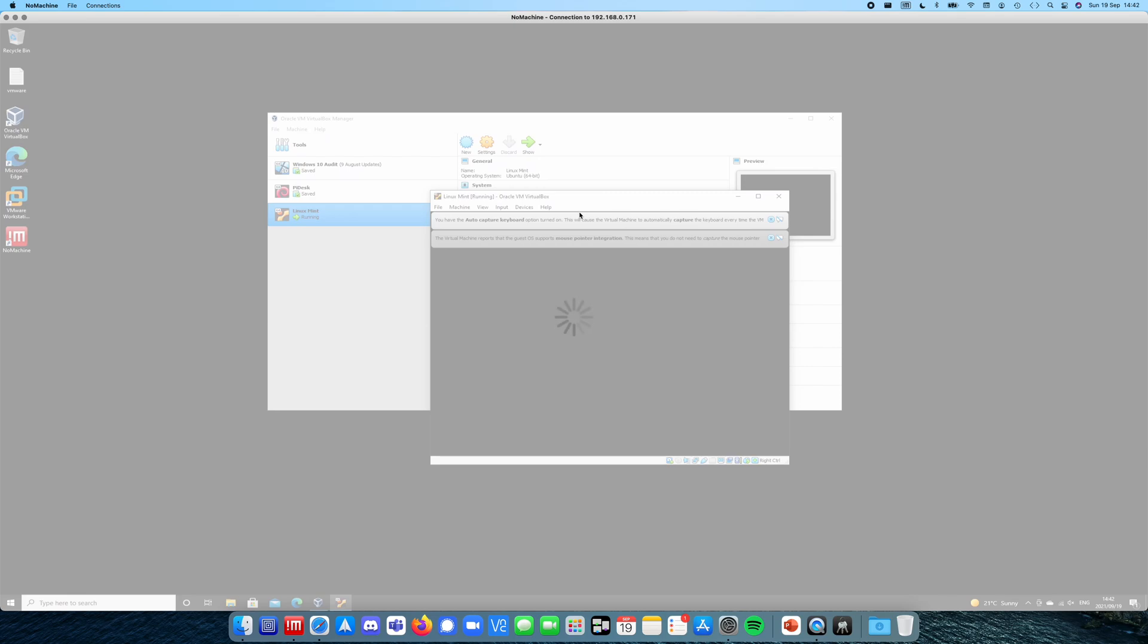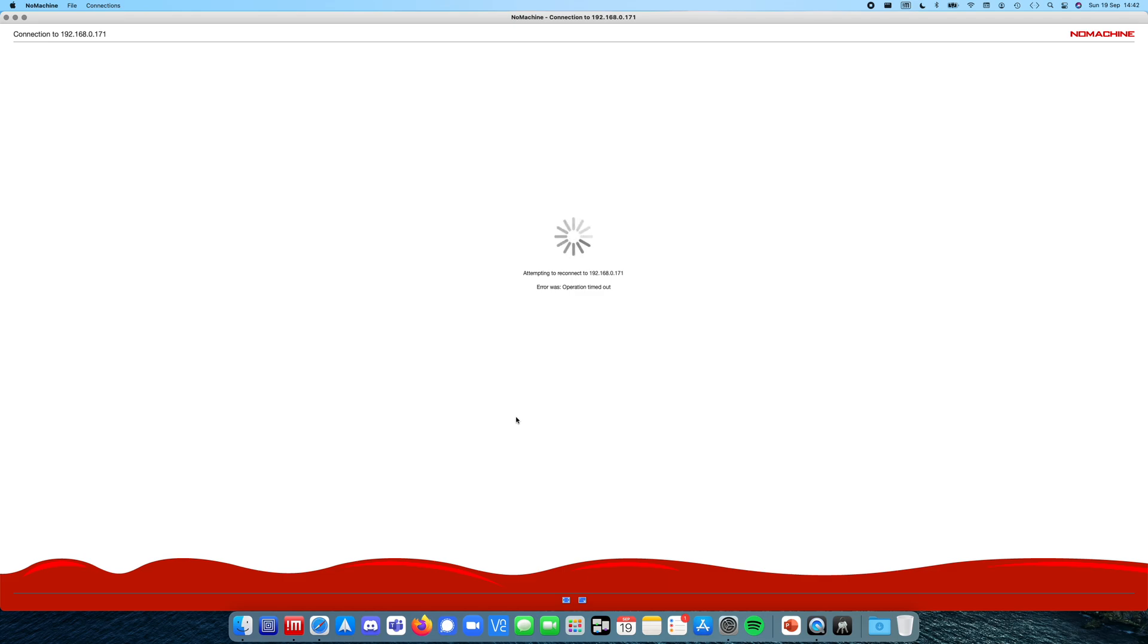Obviously, you need to be sure when you get a virtualization machine from somebody that you trust them because they might have installed something in the back end. I've just lost connection to my Windows server. Let's give that a few seconds just to wake up.